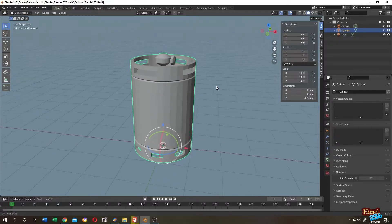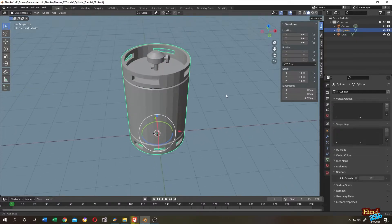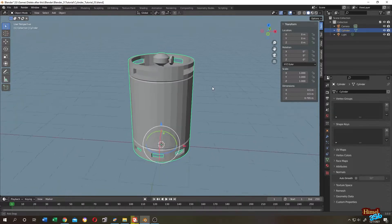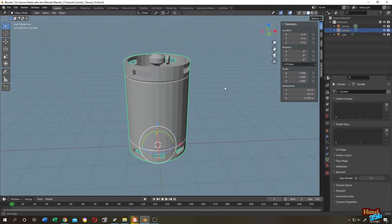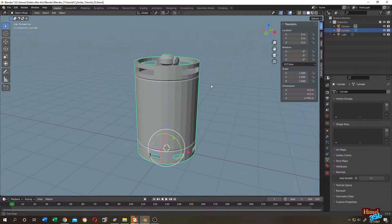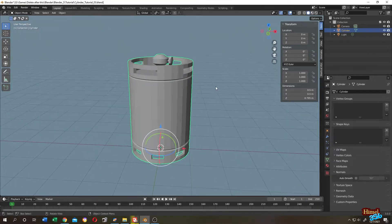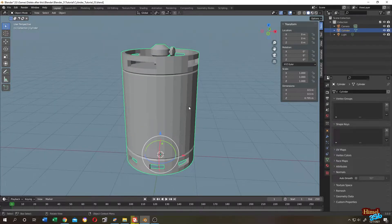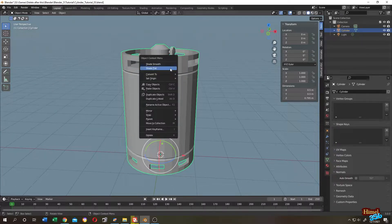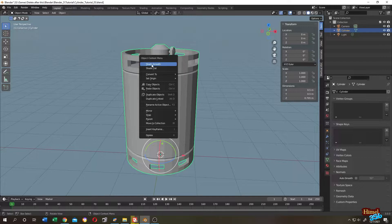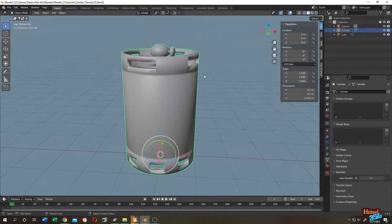Hello guys, suppose we just made a cylinder and we want to make it smooth looking. So for that we select our cylinder, right click and shade smooth.